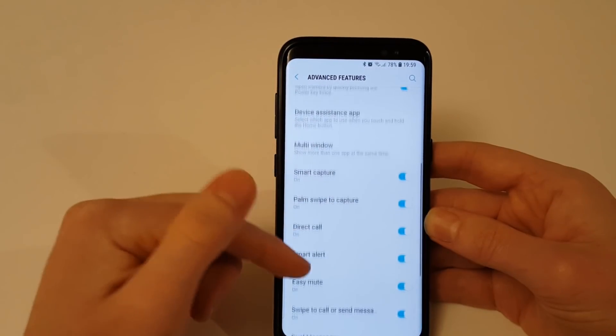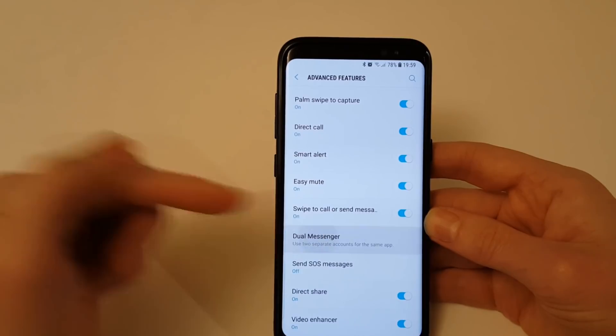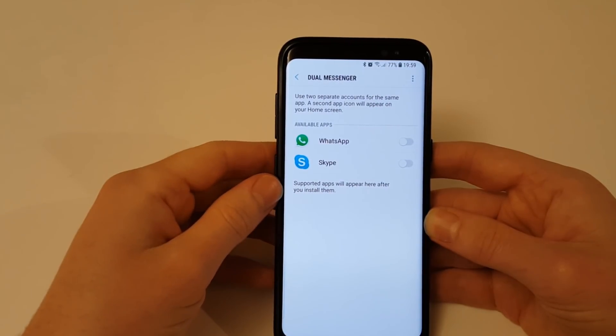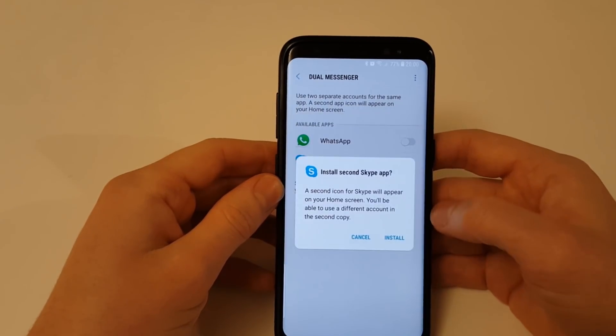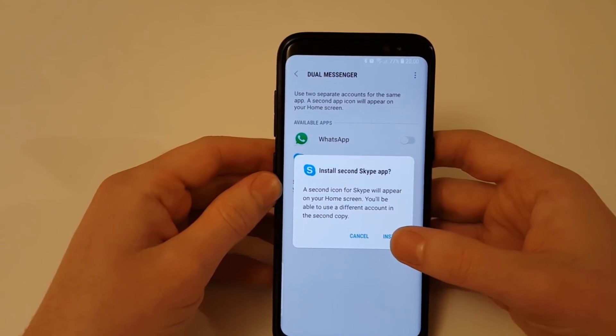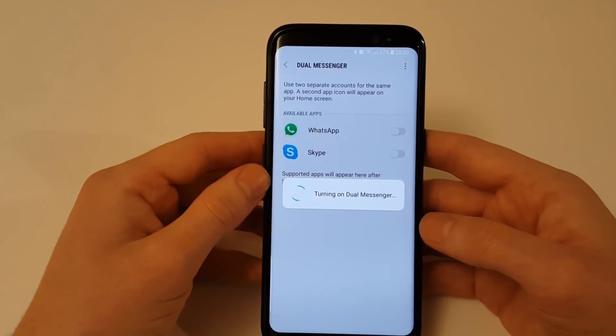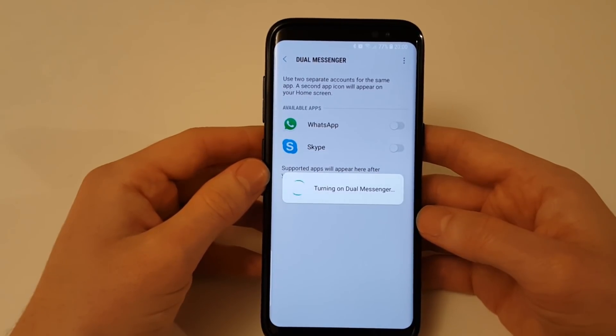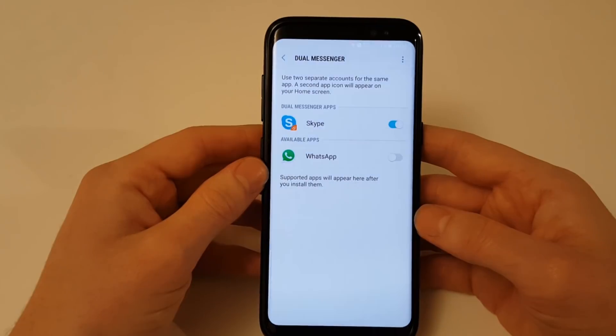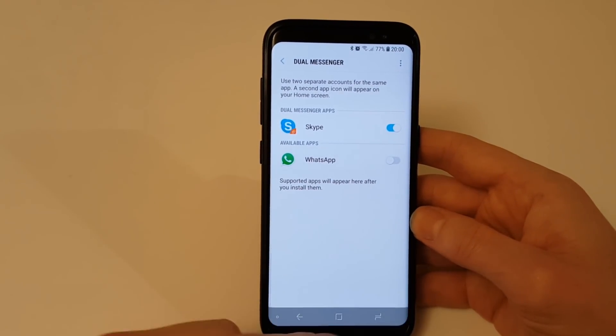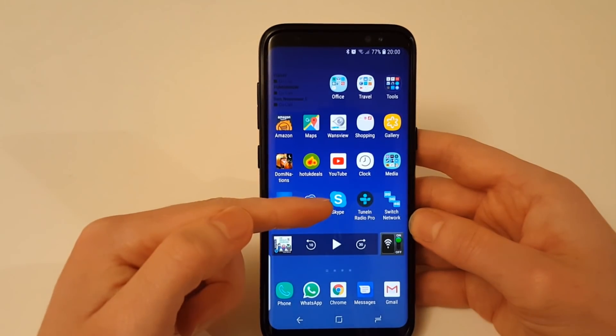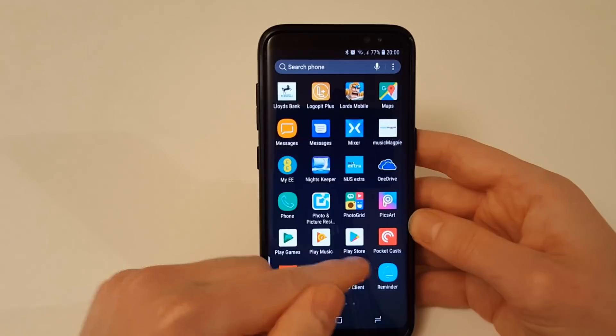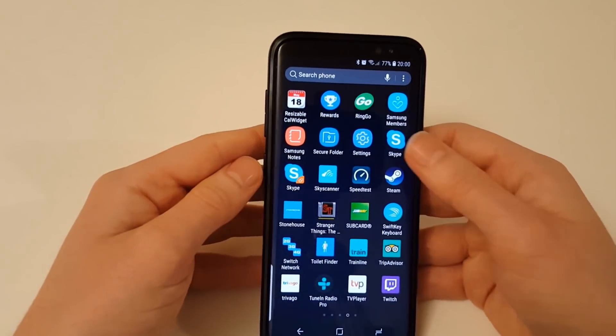Okay so the next thing I want to show you is called dual messenger. Now this is a useful idea for people who have multiple accounts. So for example here you can see WhatsApp and Skype. You can enable the dual messenger on an app and it installs a second version of the app which you can use to sign in with a separate account. So perhaps you've got a work Skype account along with your personal Skype account and you don't want to keep signing in and out of each one.